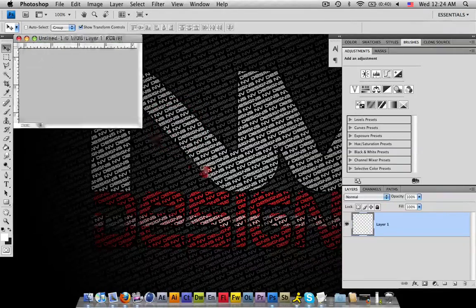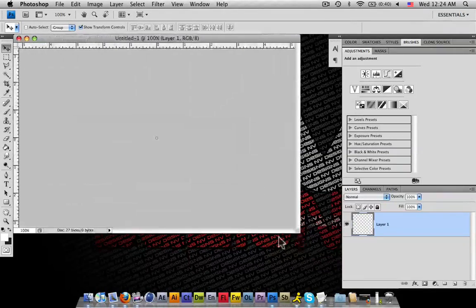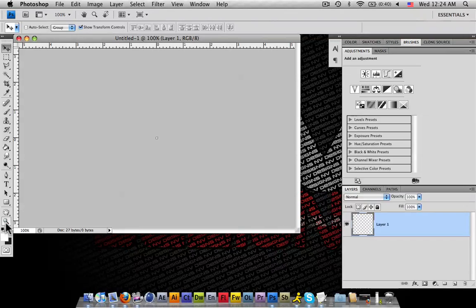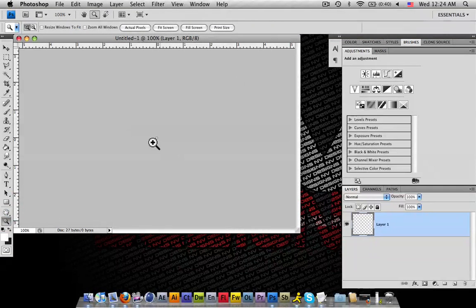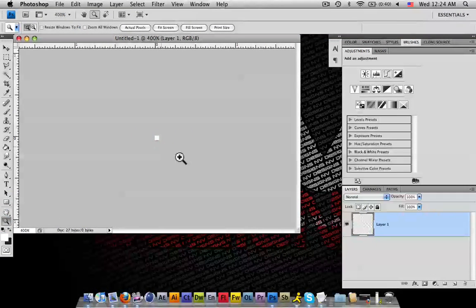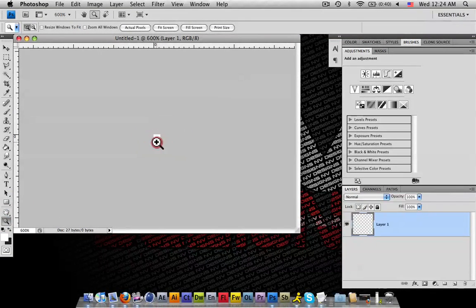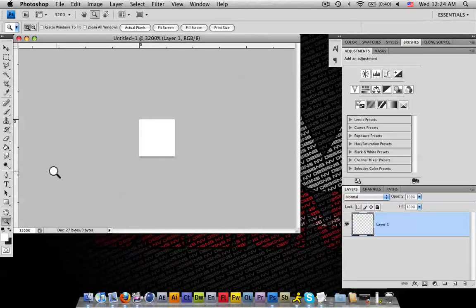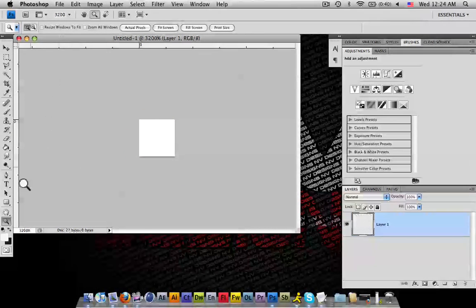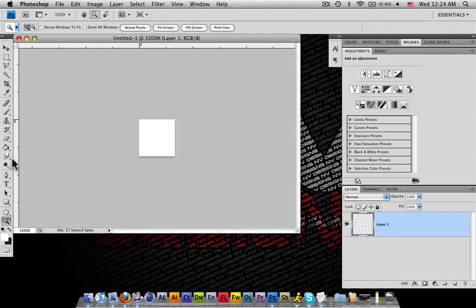What you're going to do is use your zoom tool. I'm going to about 3,200. You want to make sure you have 3,200 zoom.